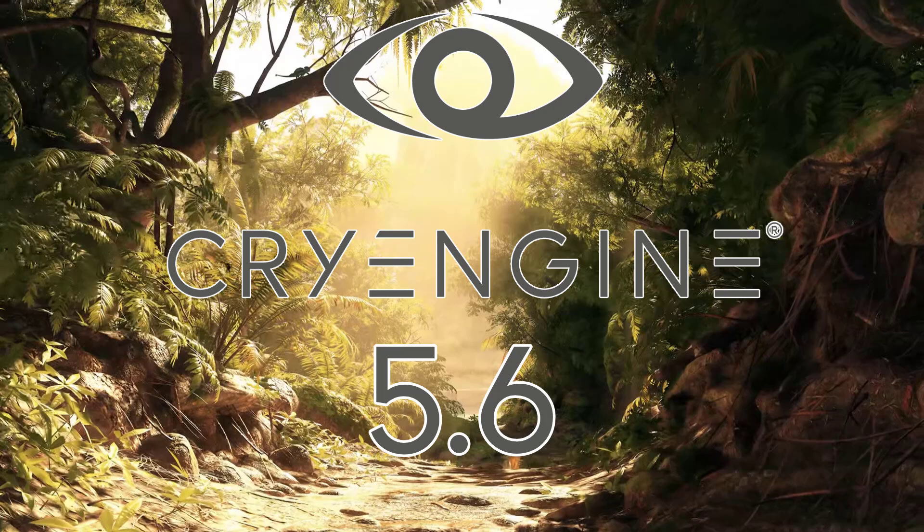So let me know what you think of this particular release. Is there a feature there that stands out for you? What do you think of CryEngine in general? Are you interested in checking it out? Do you like the way they are going with it? Or are you firmly in the Team Unity, Team Godot, Team Unreal Camp already? And this is just an amusing side project. Anyways, let me know. Comments down below. And I will talk to you all later. Goodbye.